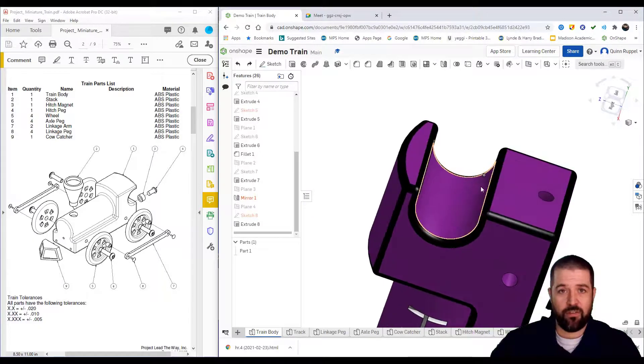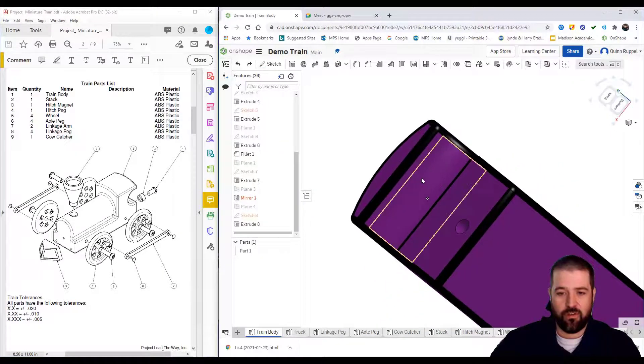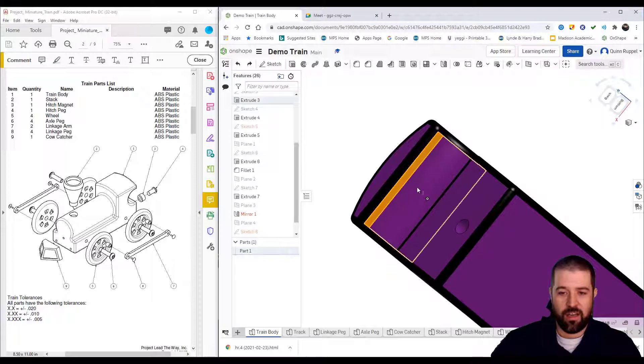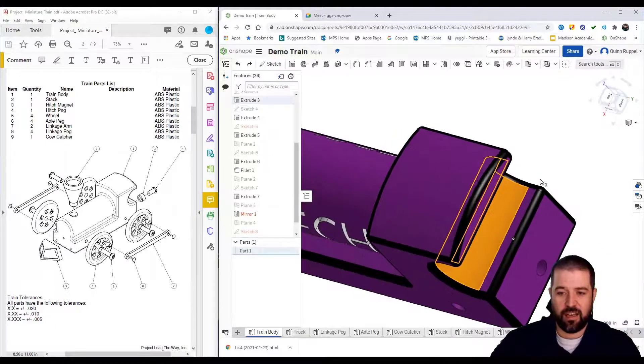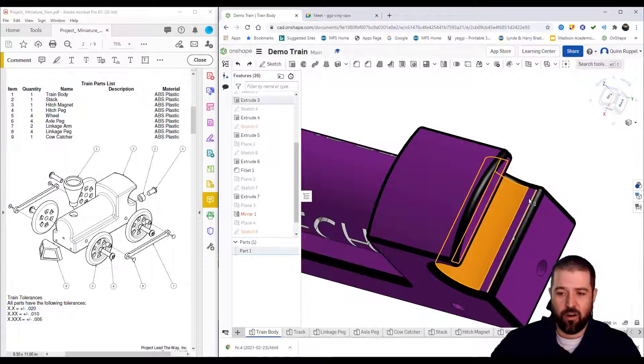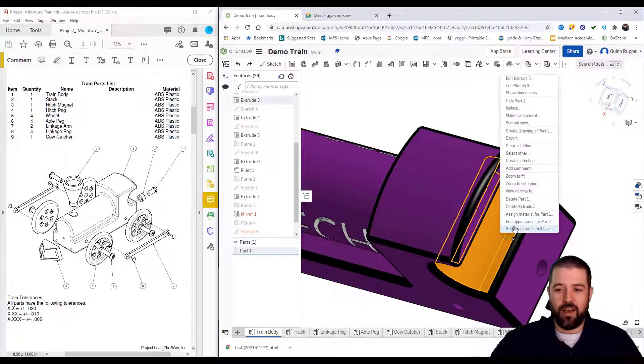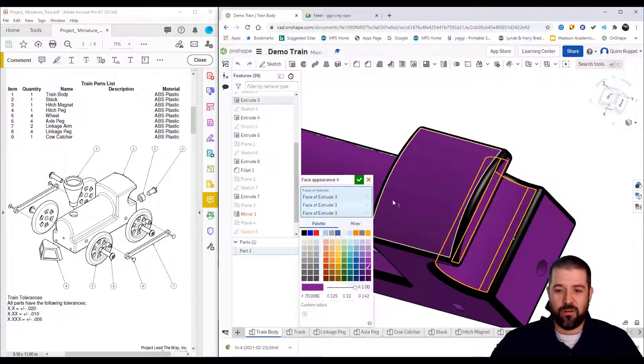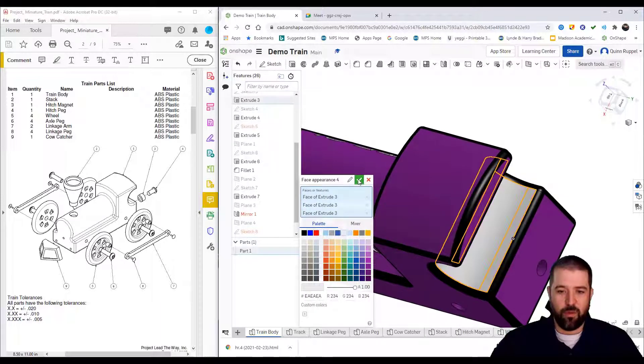If I want this whole back surface to be changed, I can hold the shift key on the keyboard, individually click on all the surfaces I want to change, right-click on it, add appearance to three faces now, and I'm going to change those all to be white.